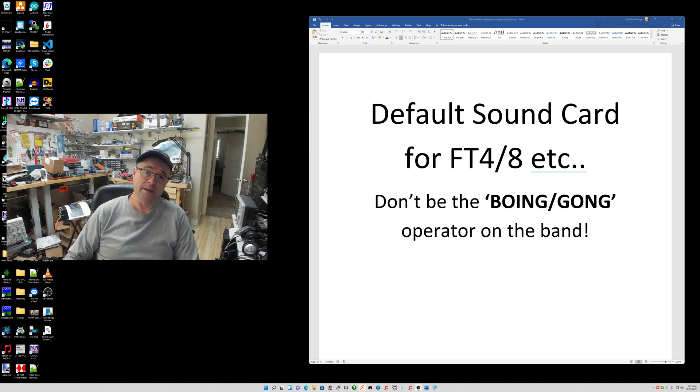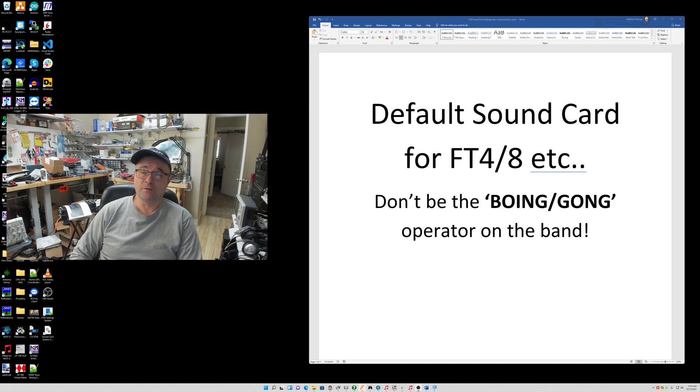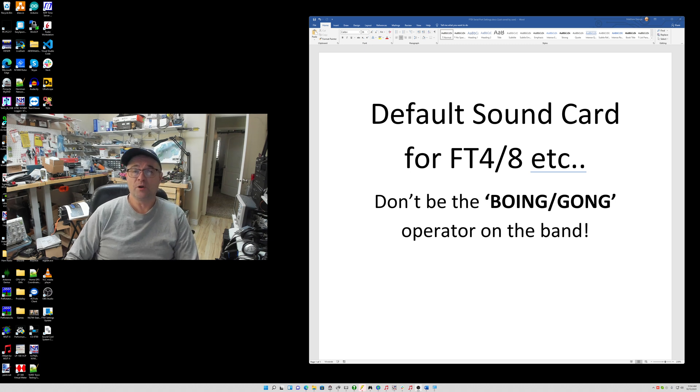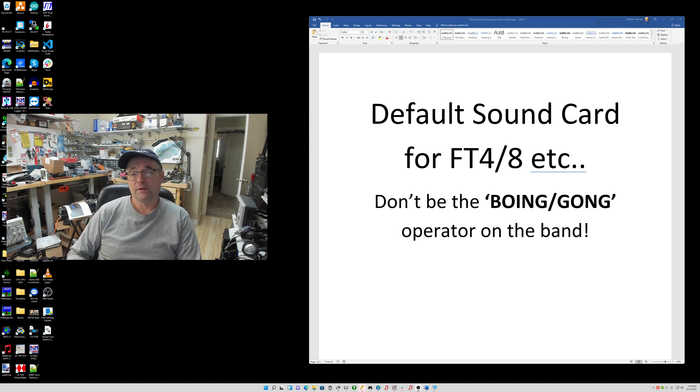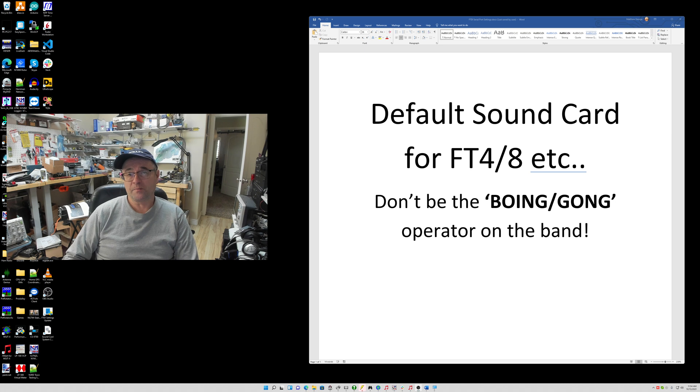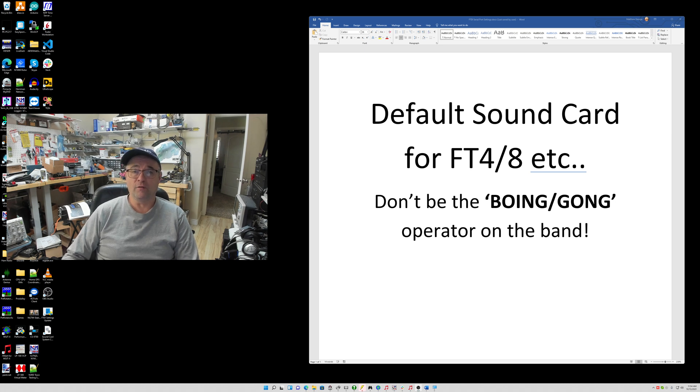Now, this will mostly apply to the craze of FT4 and FT8, but any audio mode that is transmitting audio from a speaker output on a sound card over the air will apply here.